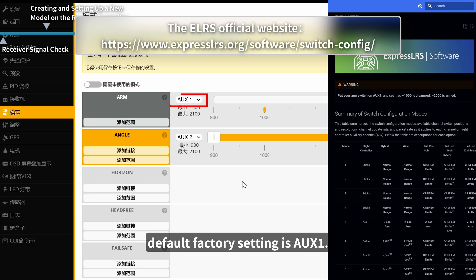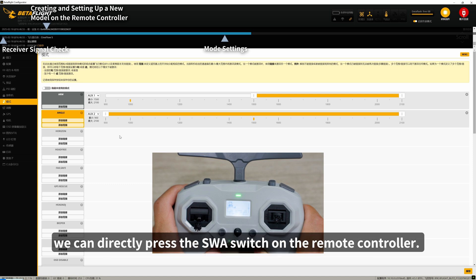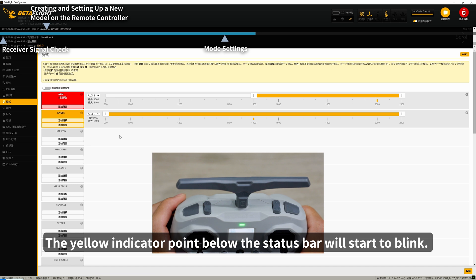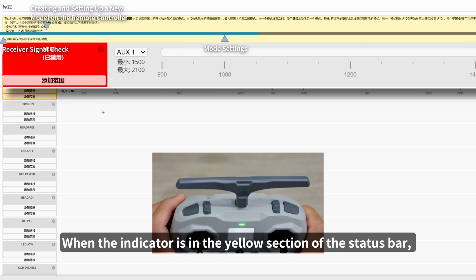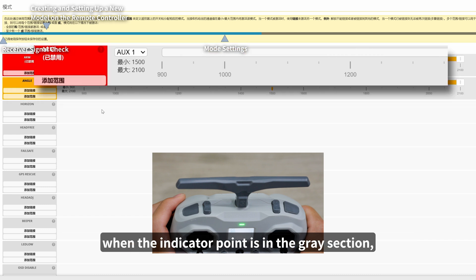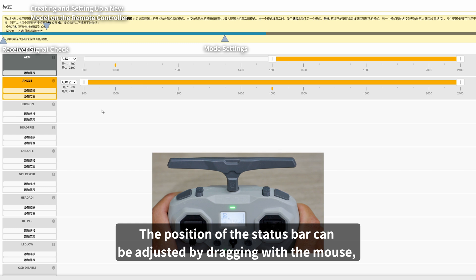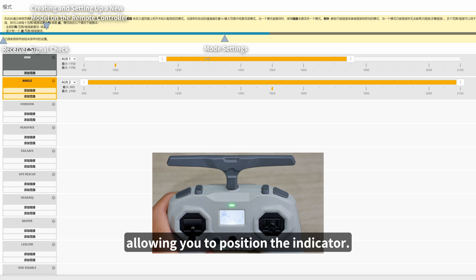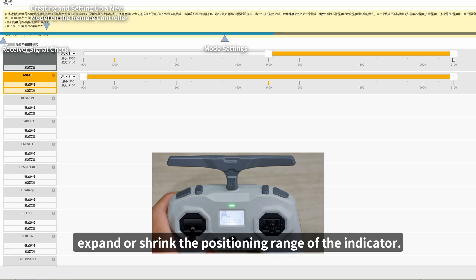The default factory setting is AUX 1. Since the previous steps have already set the switch on the remote controller, we can directly press the SWA switch. The yellow indicator point below the status bar will start to blink. When the indicator is in the yellow section of the status bar, it means the function is triggered. When the indicator point is in the grey section, it means the function is turned off. The position of the status bar can be adjusted by dragging with the mouse, and you can also adjust the entry and exit points to expand or shrink the positioning range of the indicator.